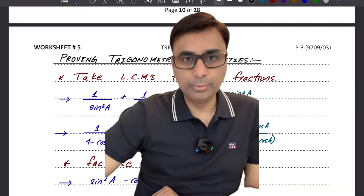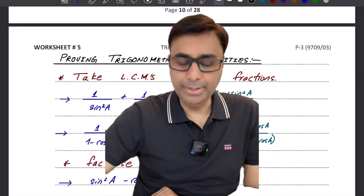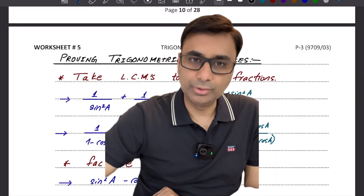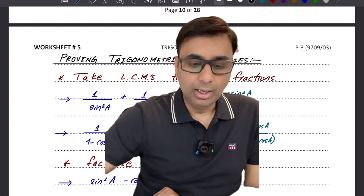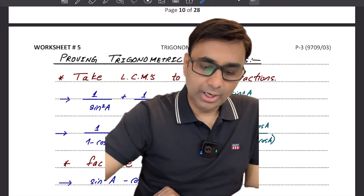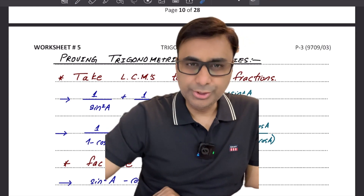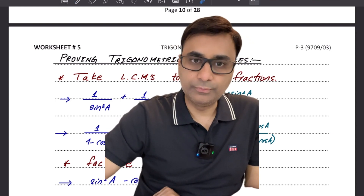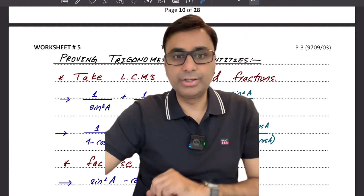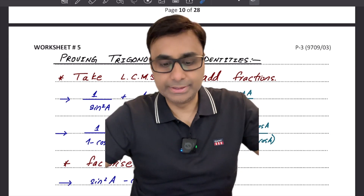Hello and Assalamu Alaikum everyone. My name is Arsalan Farrokh and I teach physics and math. In this video I will be trying to guide you through the process of proving trigonometric identities.